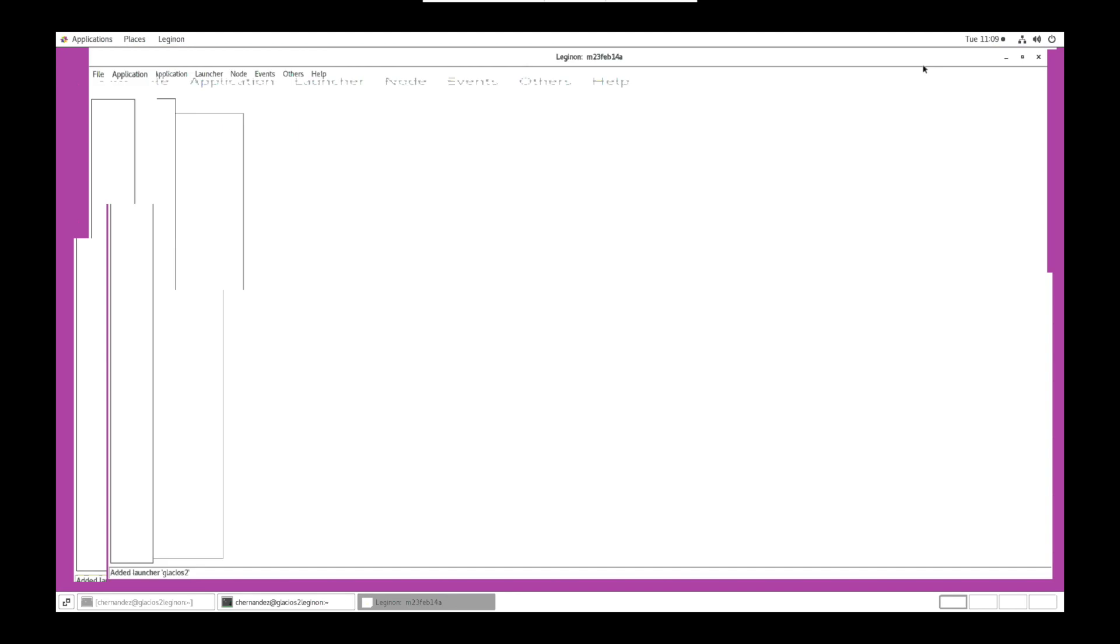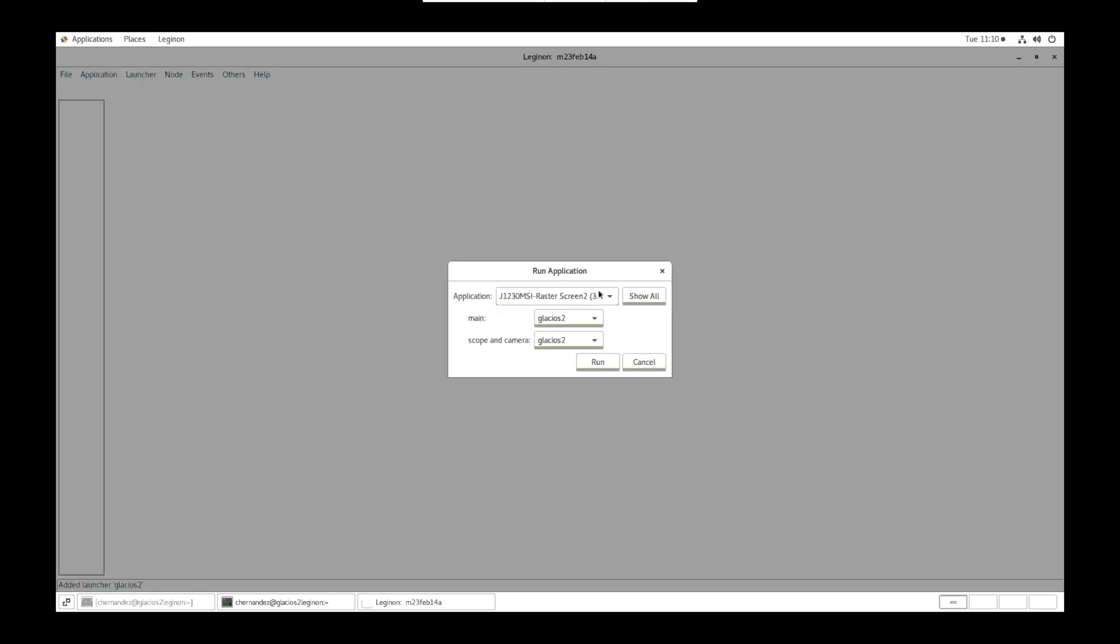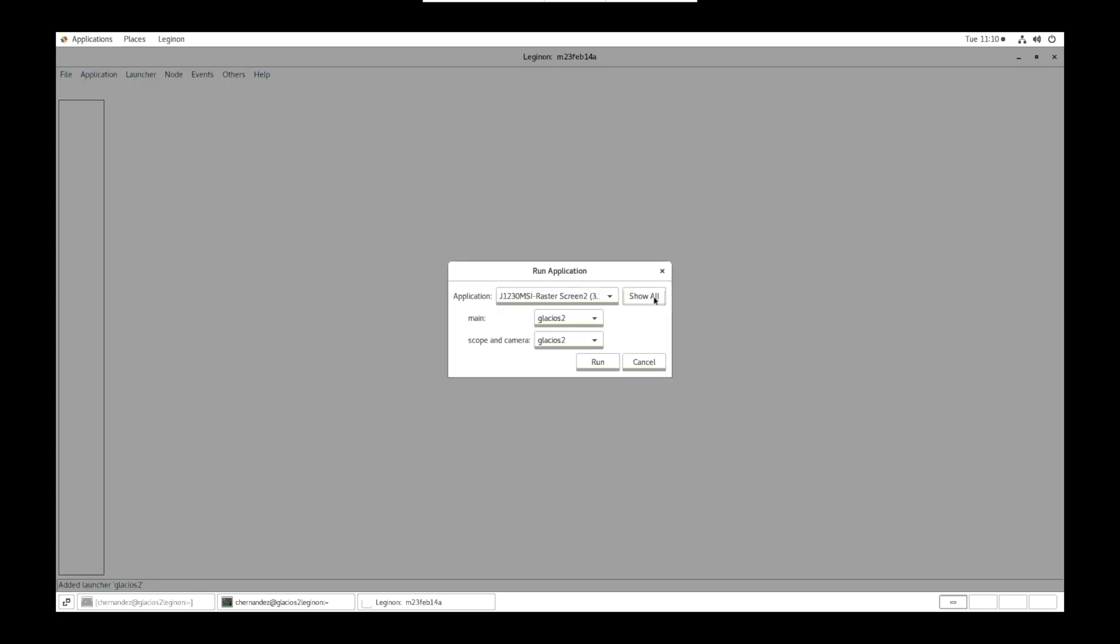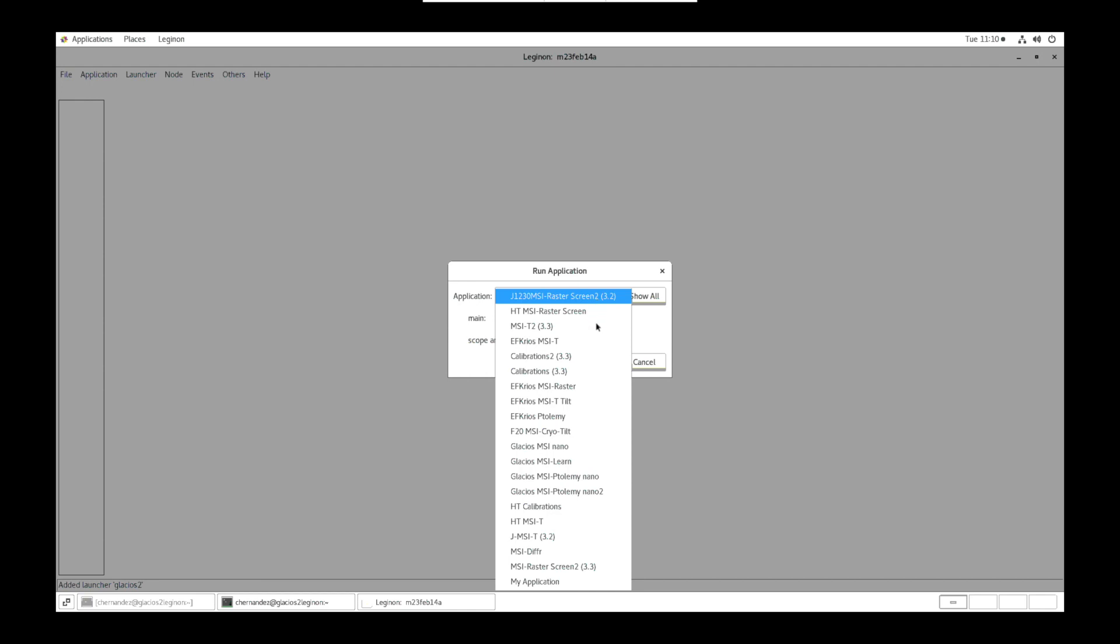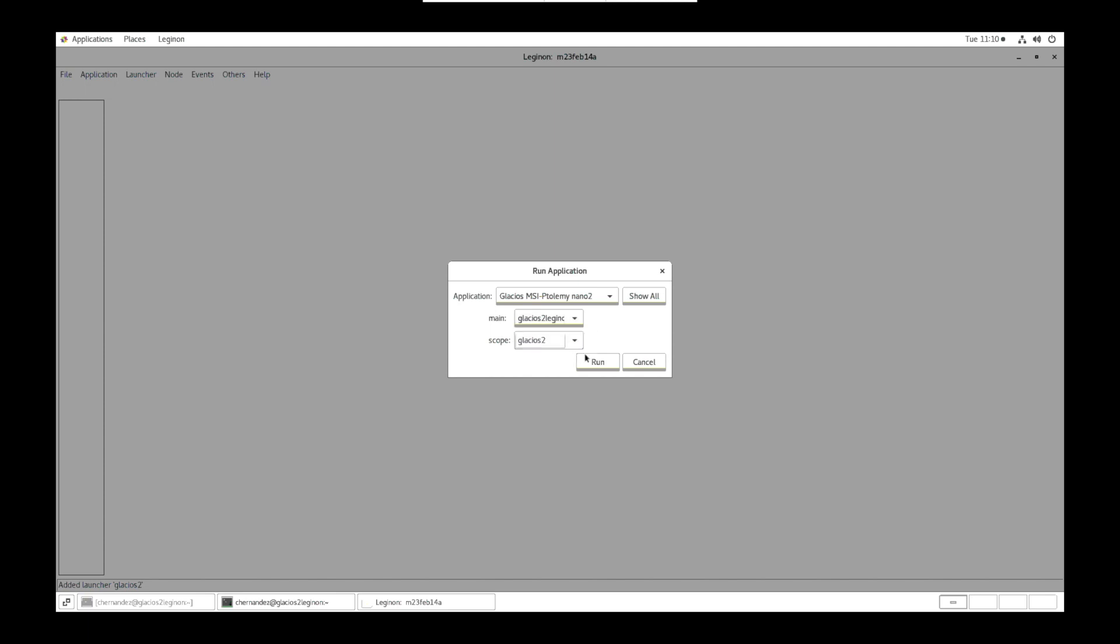Now that Legenon is open, we can then go to application, Run. Select show all to see all available applications. We are going to use Ptolemy Nano 2. Then set main to Legenon option and scope will be the name of the respective scope. Then click run.